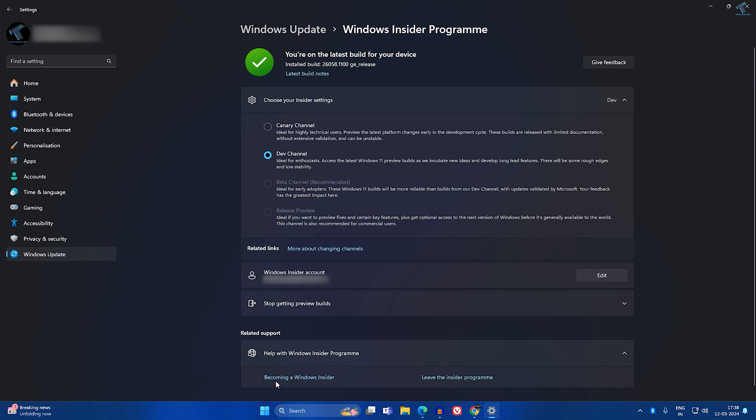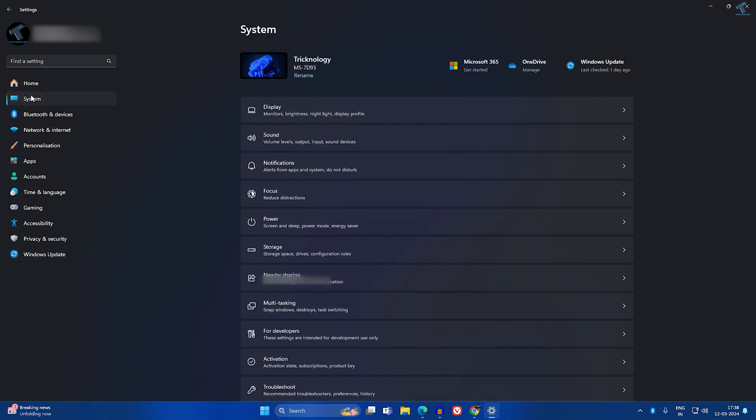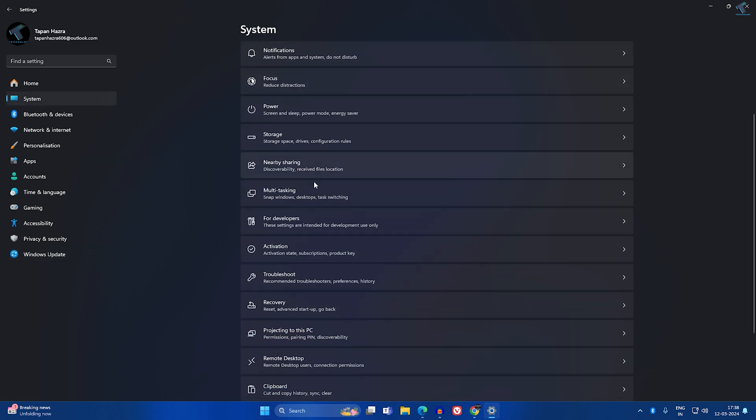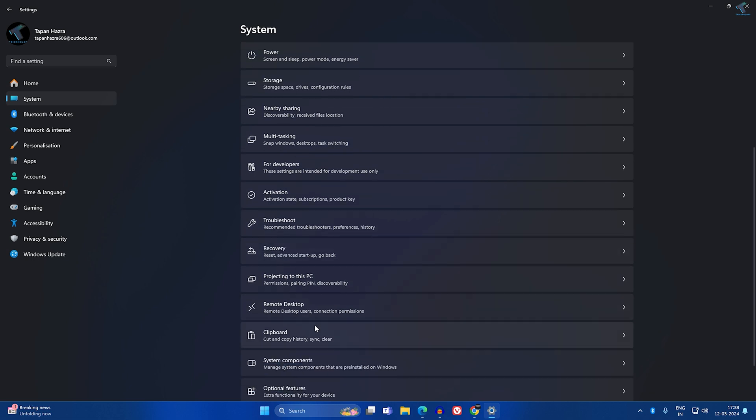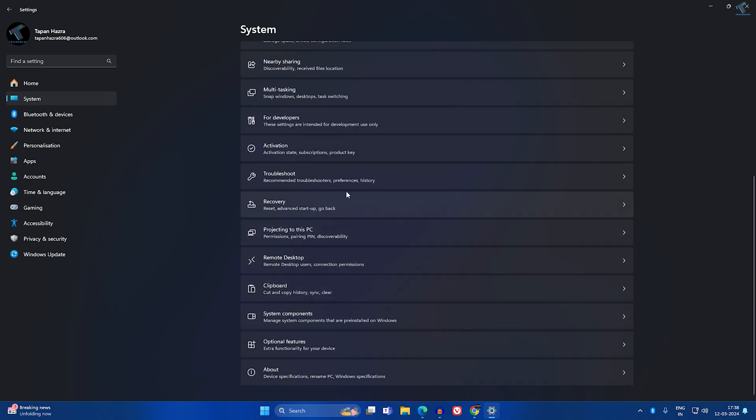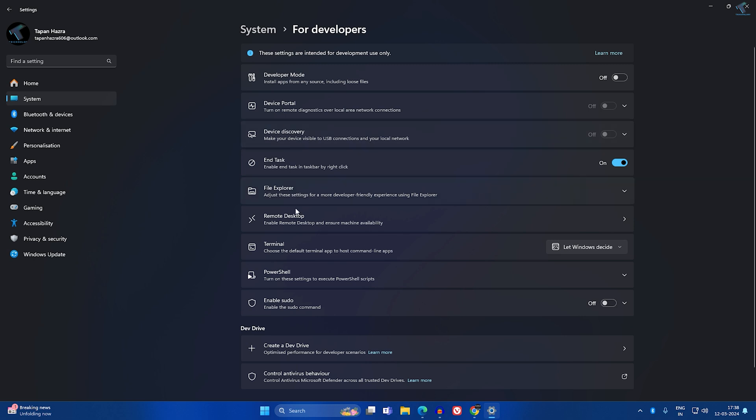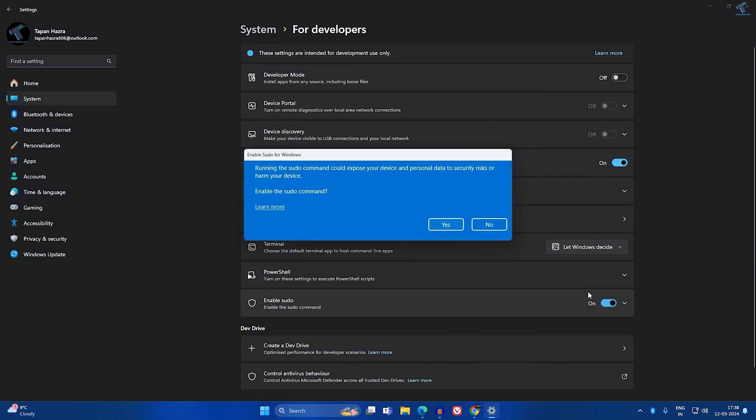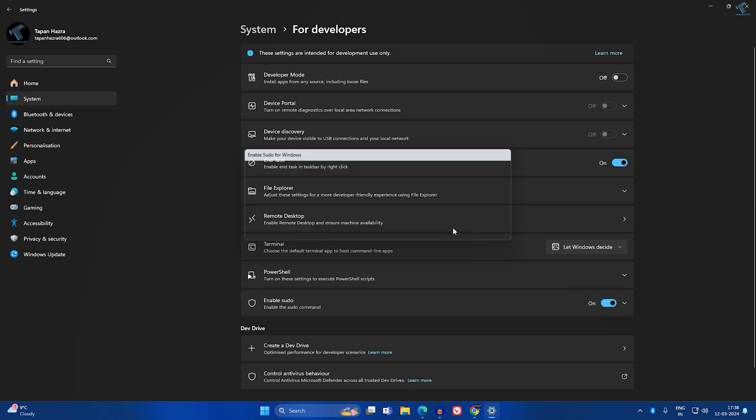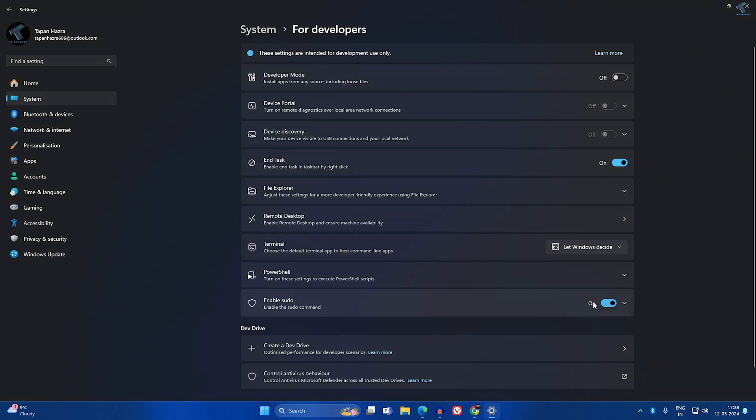Now just go to System from your left side. Here you will get an option called For Developers. Click on that. On this window, you will get an Enable Sudo option. Just enable this one and click on Yes.